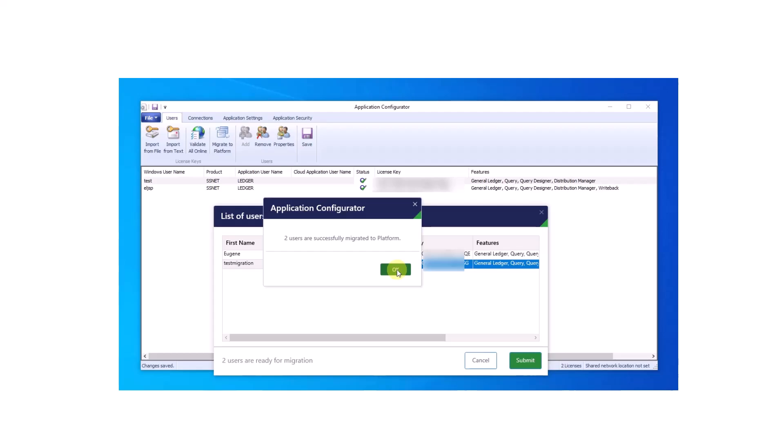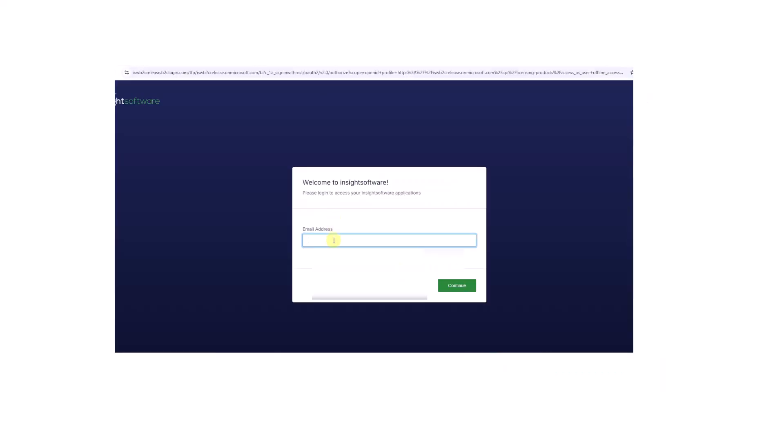Next, you'll be prompted to authenticate on the platform. If the authentication is successful, the migration process will continue. If not, no action will be taken.